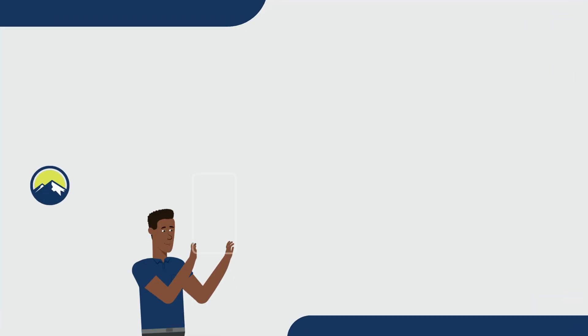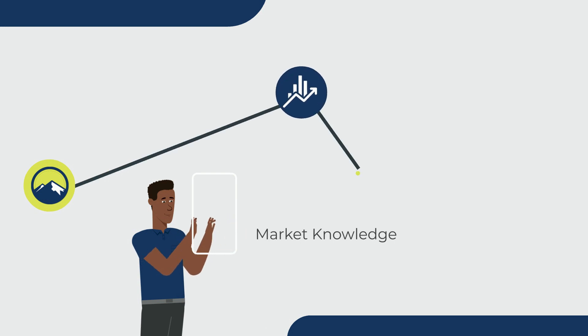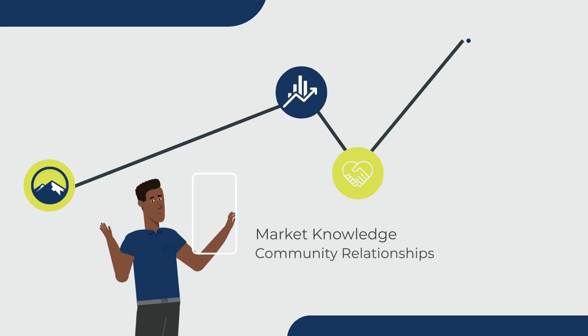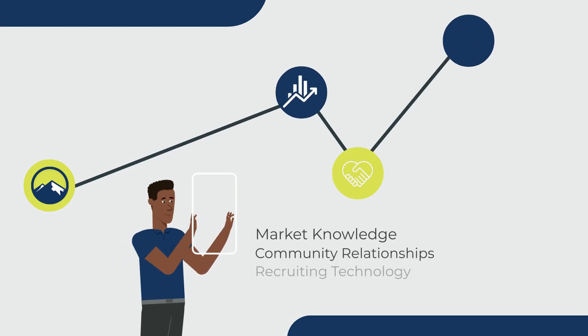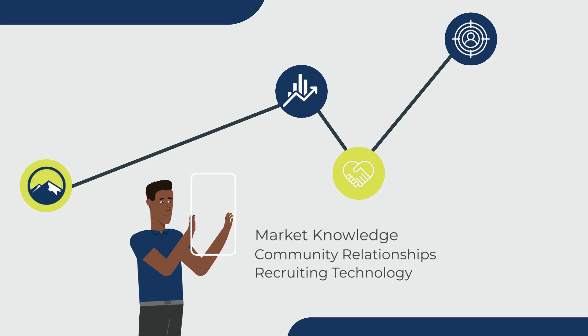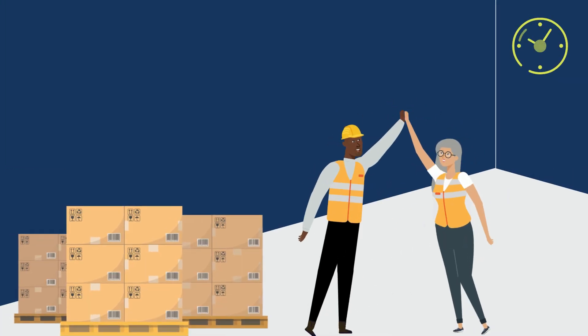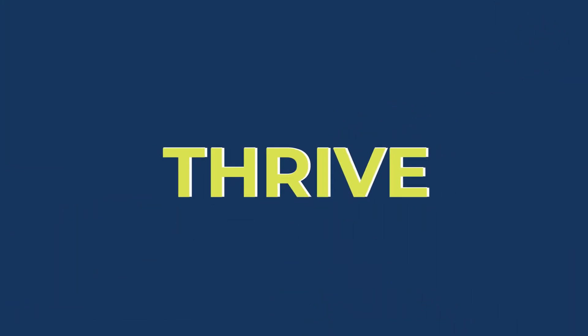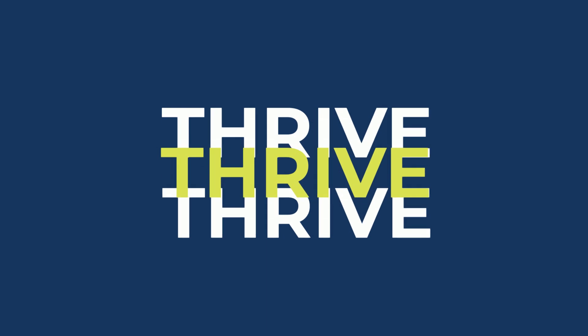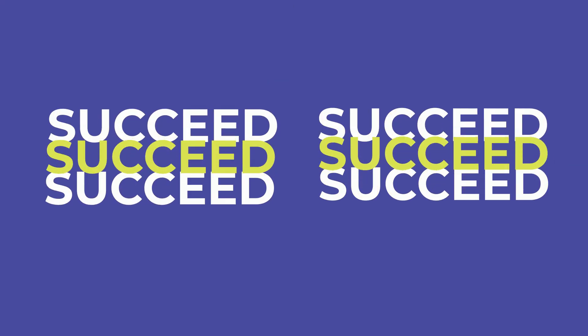Our Bonnie team leverages local market knowledge, community relationships, and AI-powered recruiting technology to quickly deliver reliable and engaged employees who will both thrive in their positions and help your company succeed.